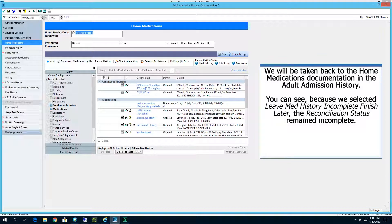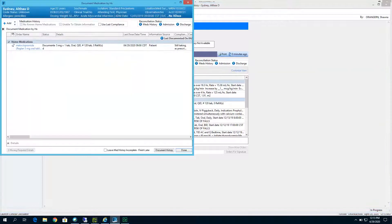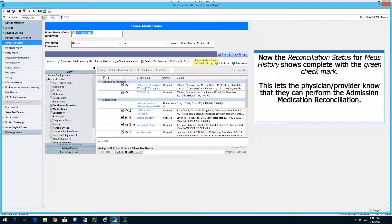We will be taken back to the home medications documentation in the adult admission history. Because we selected Leave Med History Incomplete, Finish Later, the Reconciliation status remains incomplete. The next few seconds will demonstrate going back into the document by medication history and completing the home medication history. Now the Reconciliation status for Med History shows complete with the green checkmark — this lets the physician provider know that they can perform the admission Med Reconciliation.